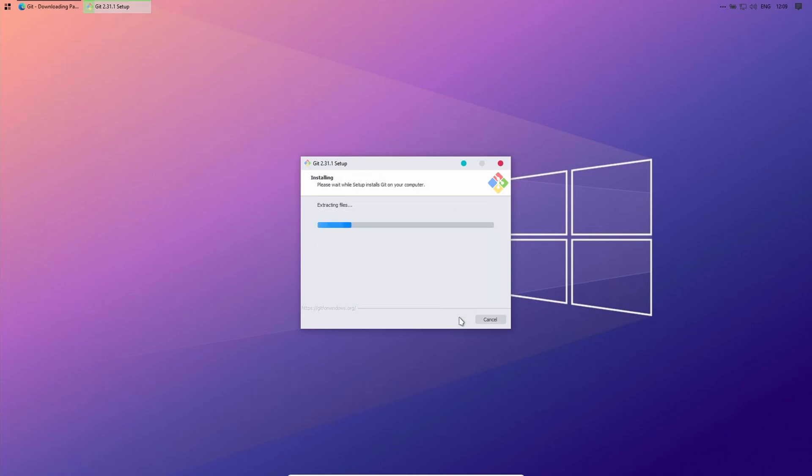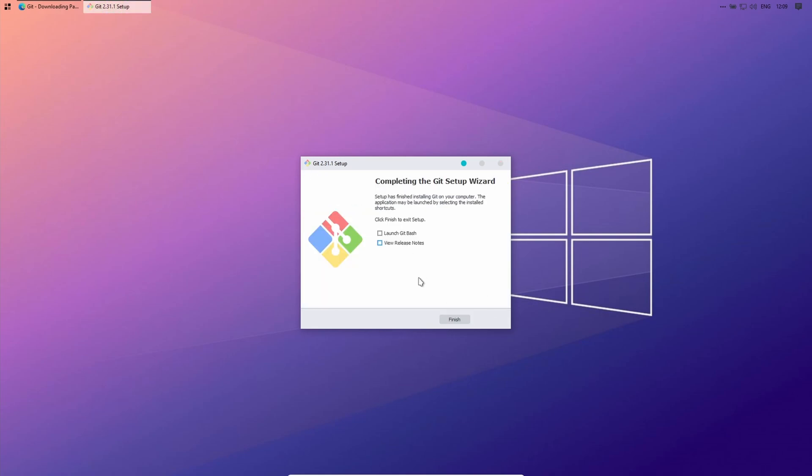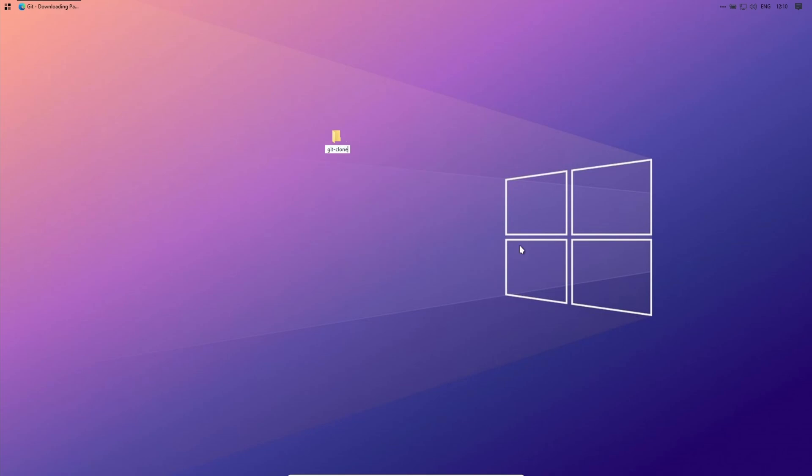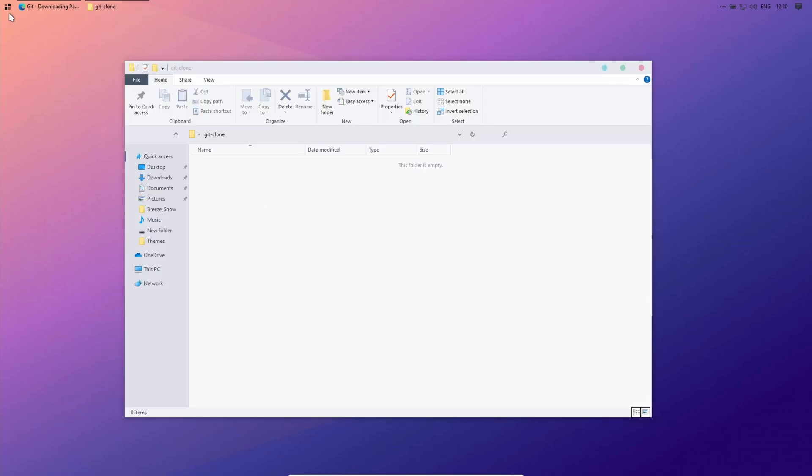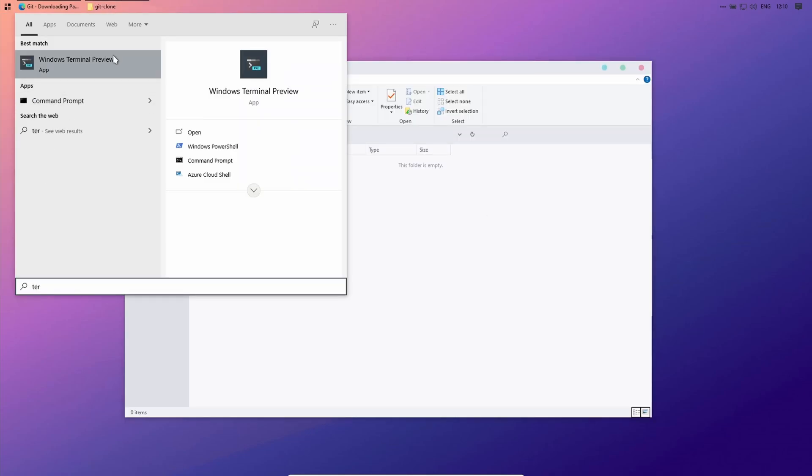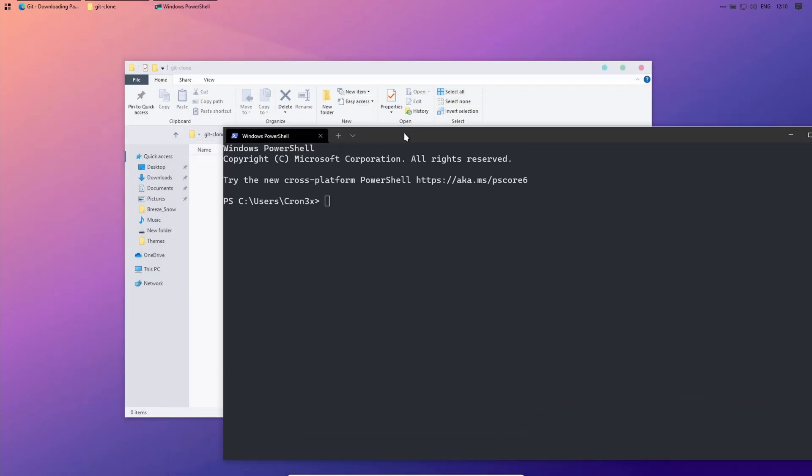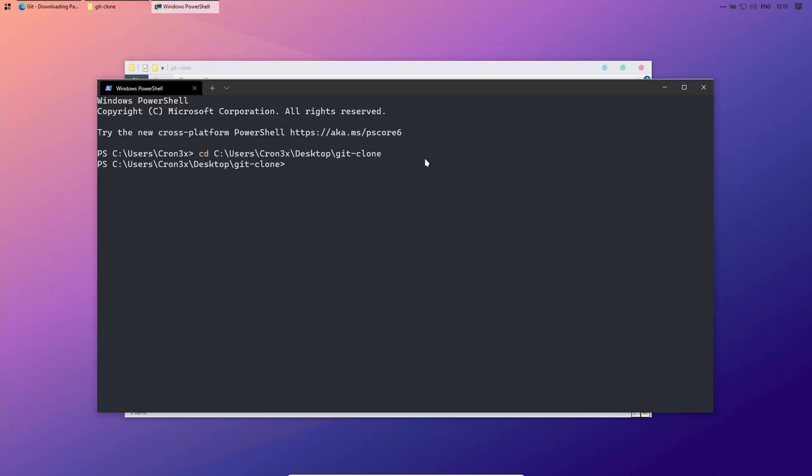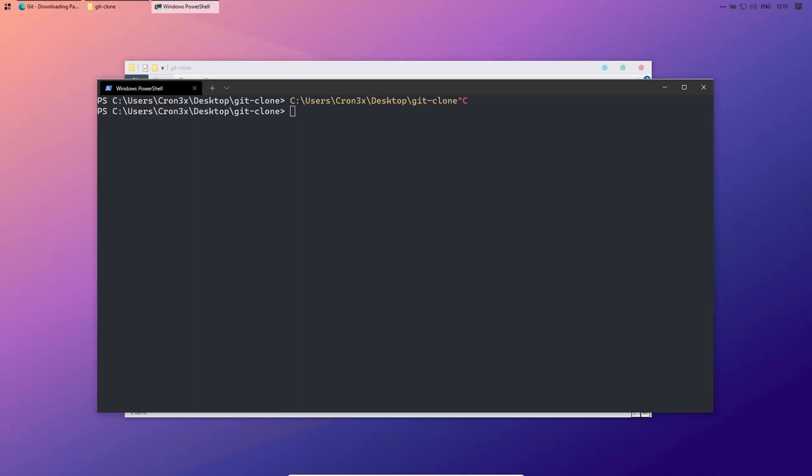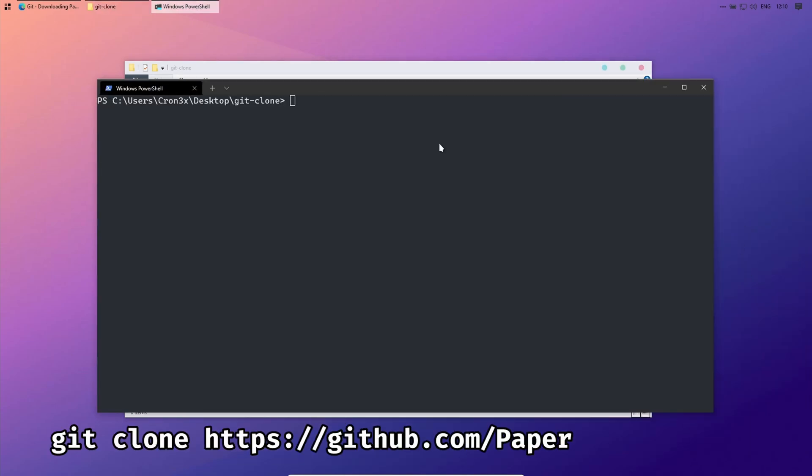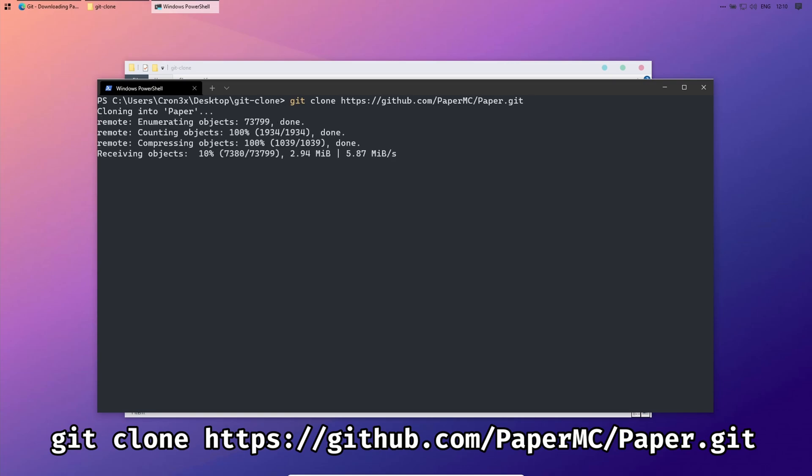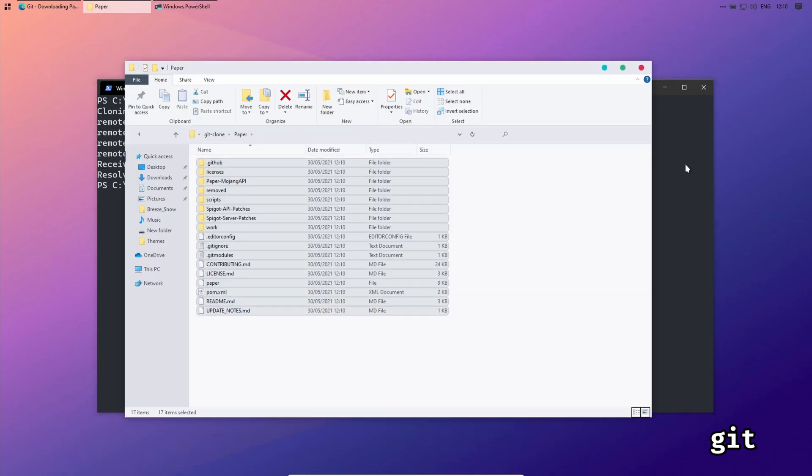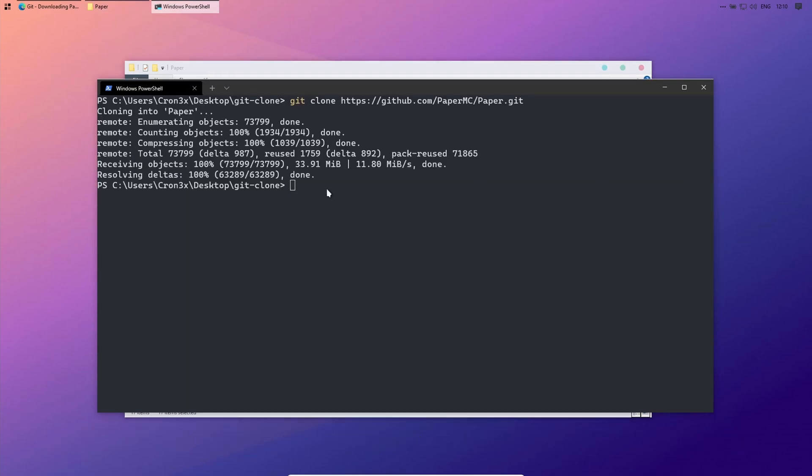After installing Git, just clone the Paper repository from GitHub. First change the directory to the place where you want to save the folder. I will save it on my desktop. Then type git clone as the URL of the Paper repo. You can go to the description and copy the whole command.